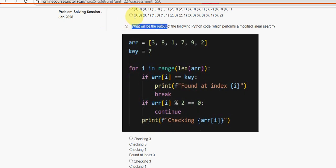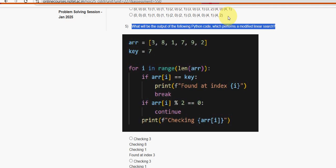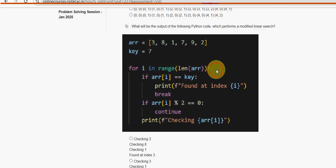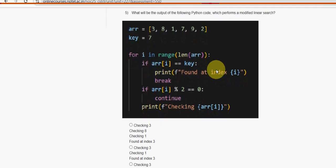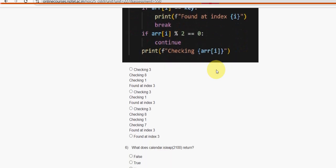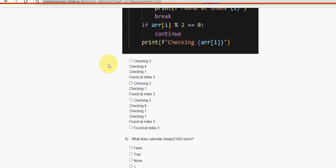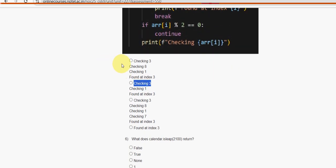Fifth question: what will be the output of the following Python code which performs a modified linear search? I ran this in my compiler as well. For the fifth question, the second option is the probable solution — 'checking three, checking one, found at index three'.